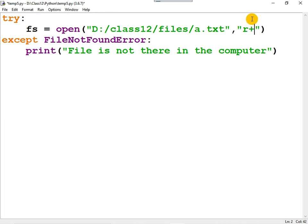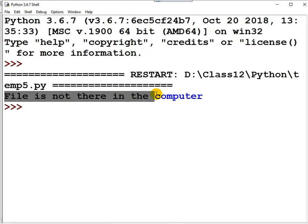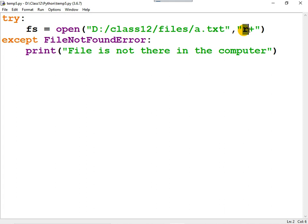The meaning of r+ is: 'r' means reading and '+' means writing, so the file is opened for both reading and writing. Using this file pointer you can perform both operations. However, if you run the program you still get an error — r+ will not create the file if it does not exist on the computer. Underline that.